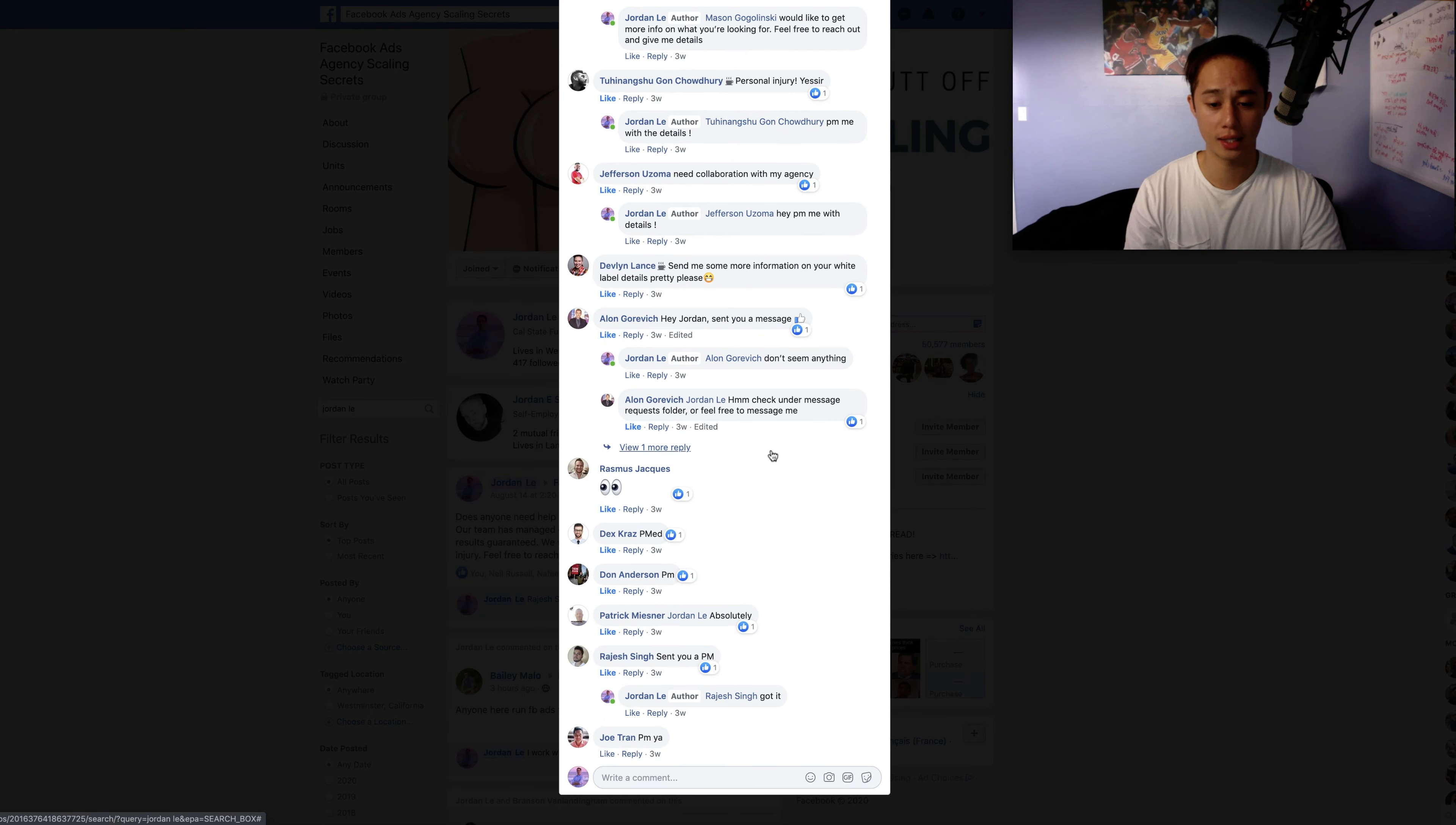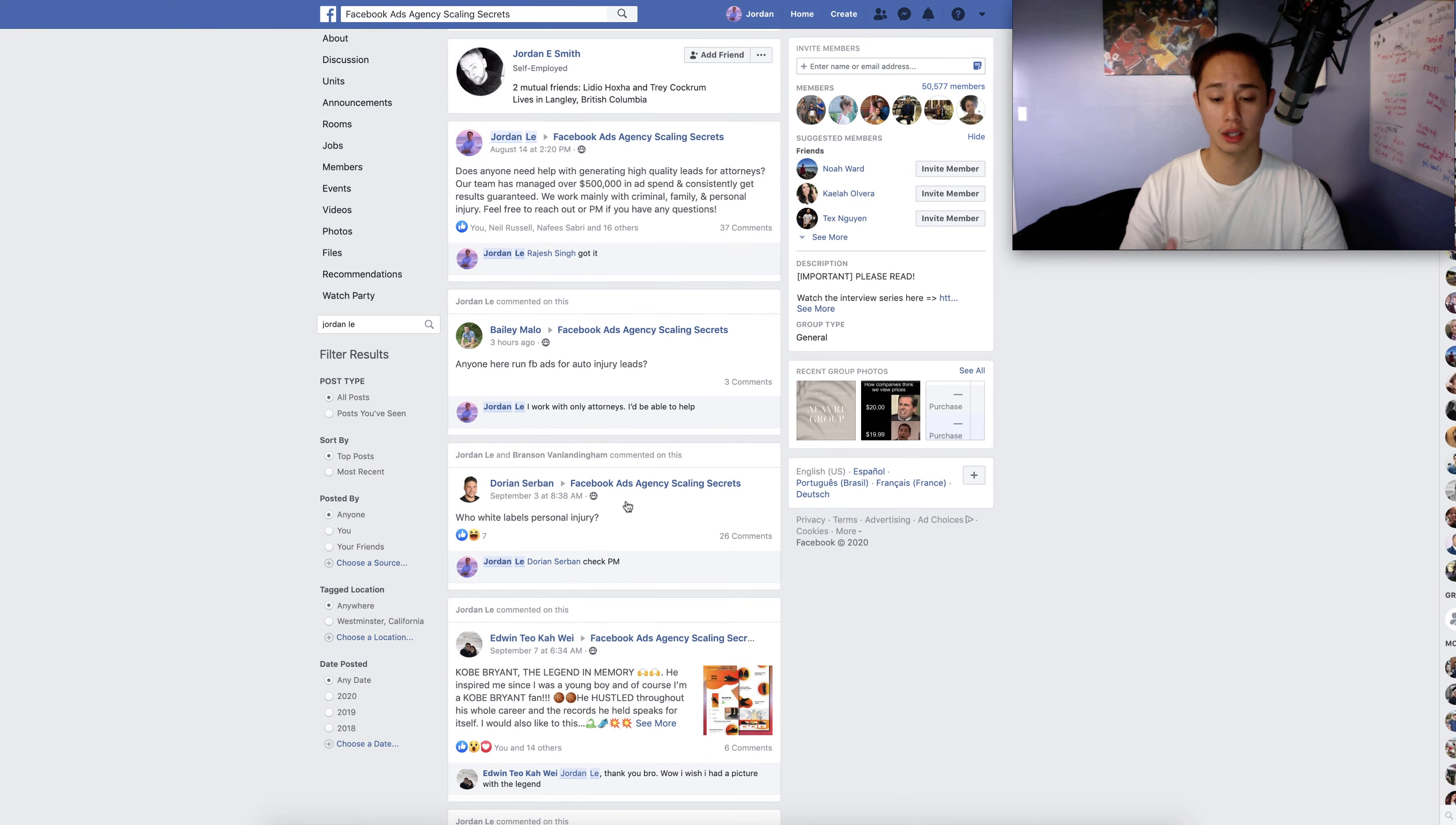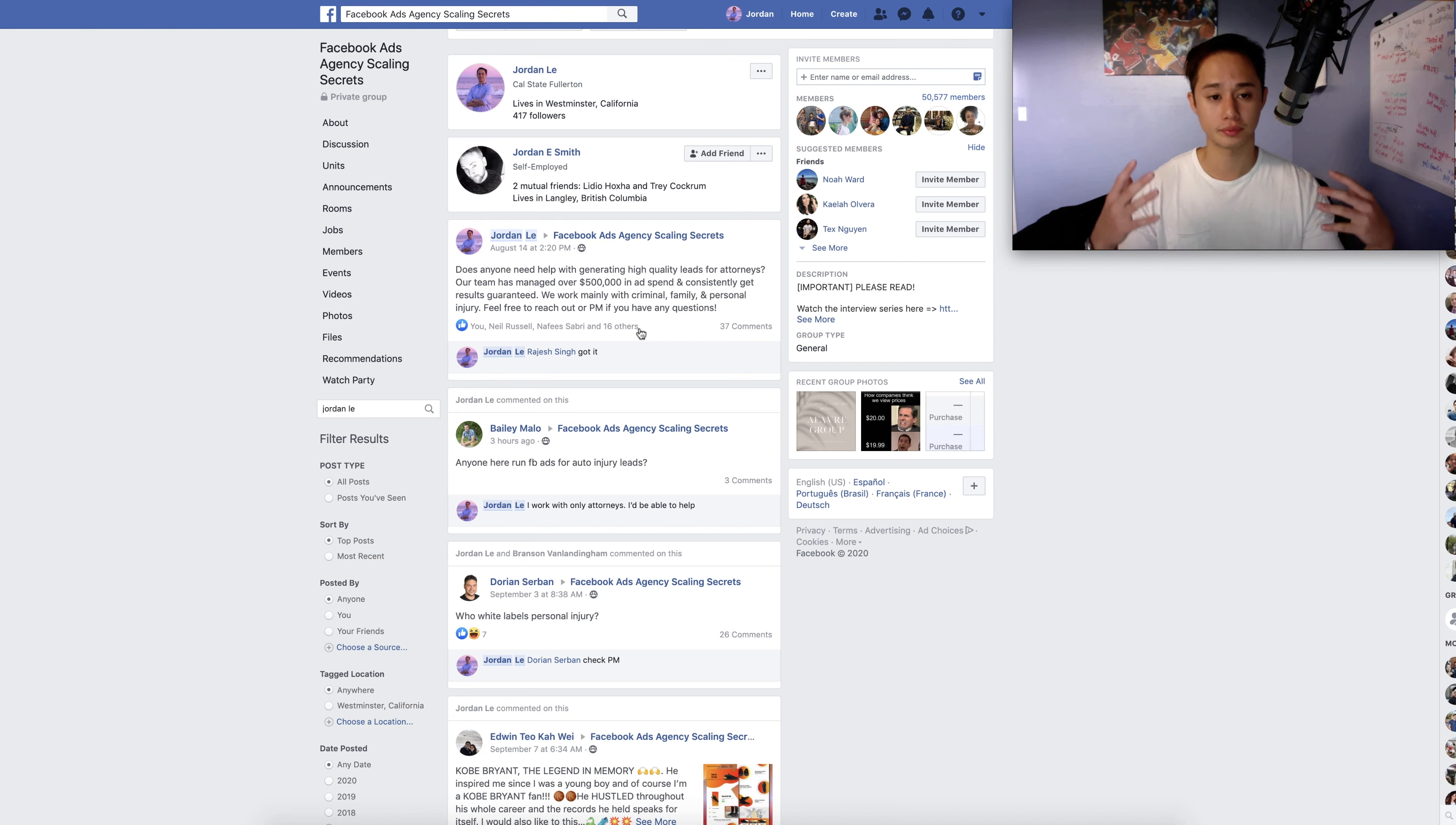So this was just a way, guys, and a lot of people PMed me, people reached out asking for my help, asking for white labeling. And I actually, we recently did sign one new client from that, actually. We signed a personal injury attorney. Well, we didn't sign the personal injury attorney. We signed the person managing the personal injury attorney. And so, for example, here, if I go into this group, guys, as you can see, I started to be a little bit more active. People posted up, anyone here run Facebook ads for injury attorneys? I work only with attorneys. I'd be able to help. He PMed me. He reached out. This person also said, who white labels personal injury? And I said, I reached out to him. So this has been a really powerful way for you to put yourself out there and really get the ball started without having to use other prospecting methods.